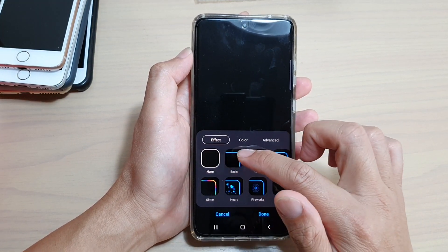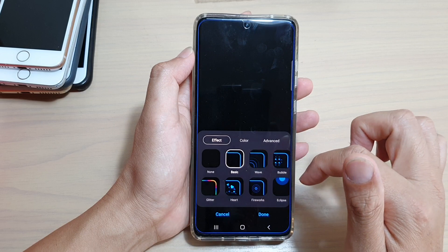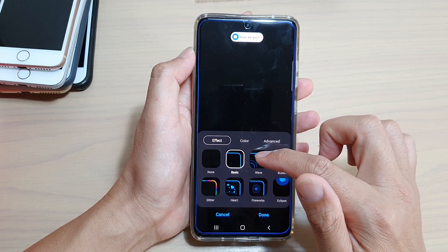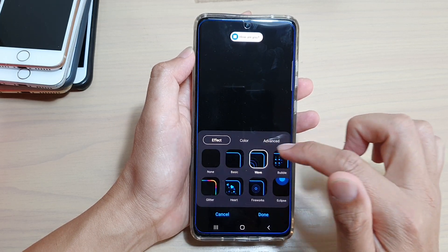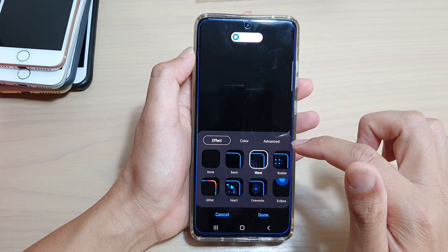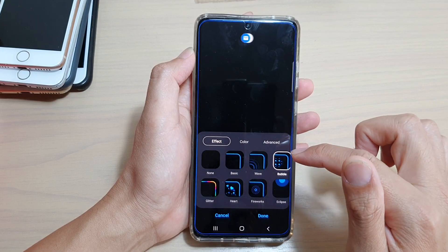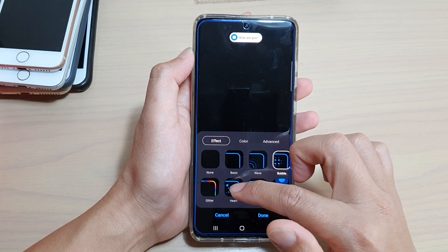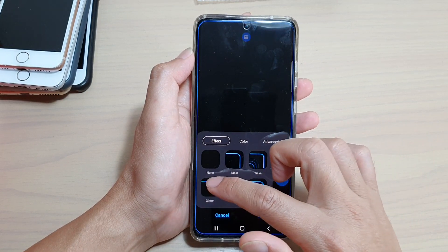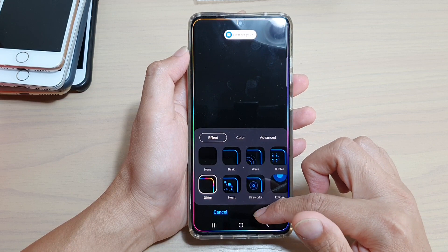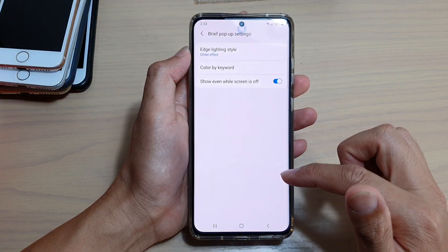By default it is set to none, so you can choose basic, wave, bubble, heart, or glitter. Choose one of the options and then tap on done.